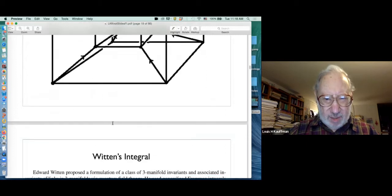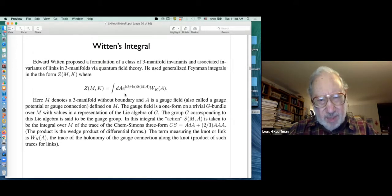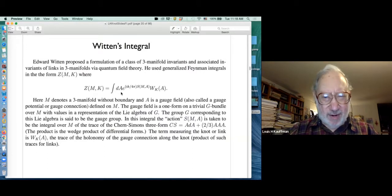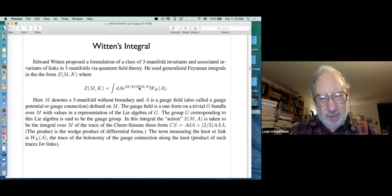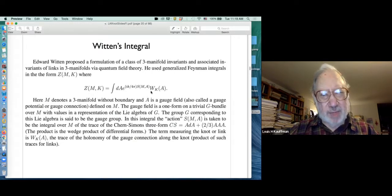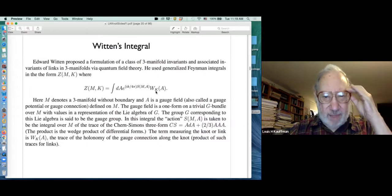Now we start the lecture itself. Here's Witten's integral: you integrate over all gauge fields A. There's an exponentiated action — a special one designed for this problem of integrating over gauge fields — and something measured from the knot. W_K(A) is called the Wilson loop, and it is something measured from the knot.